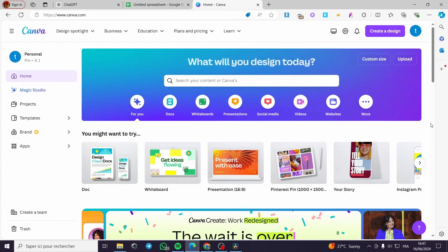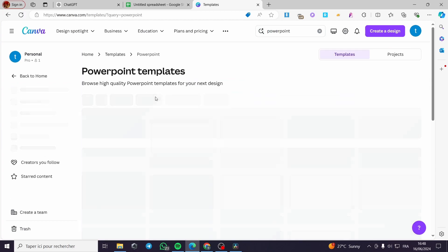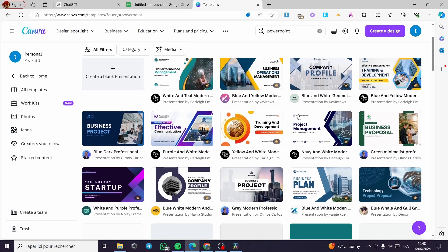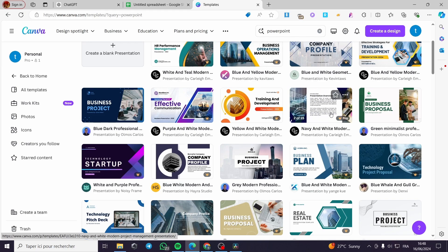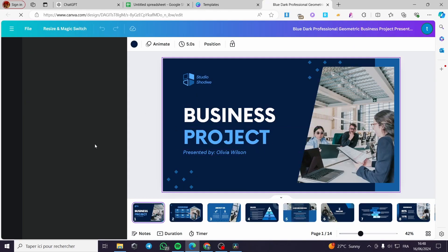Now let's go to Canva, the free tool we're going to use to create the presentation. Go to the search bar in Canva and type 'PowerPoint', then press Enter and you'll see the PowerPoint templates — some free and some paid. We're going to choose a template suitable for our project or course, something like a business or project management or business proposal. I'm going to click on customize this business project template — it looks amazing.